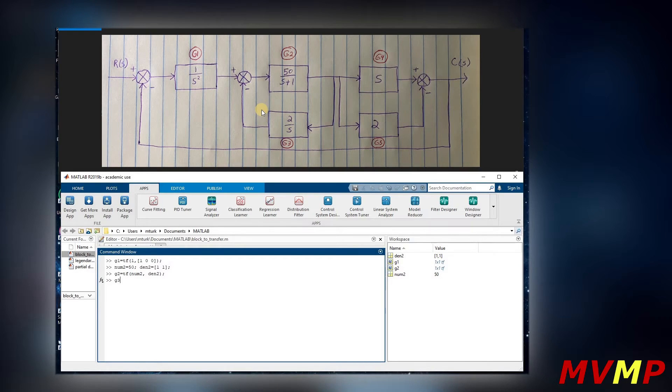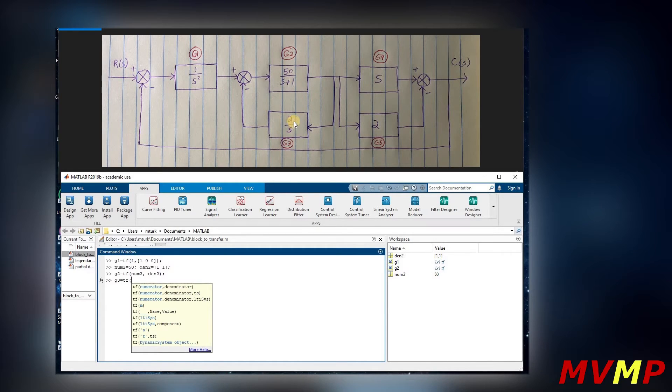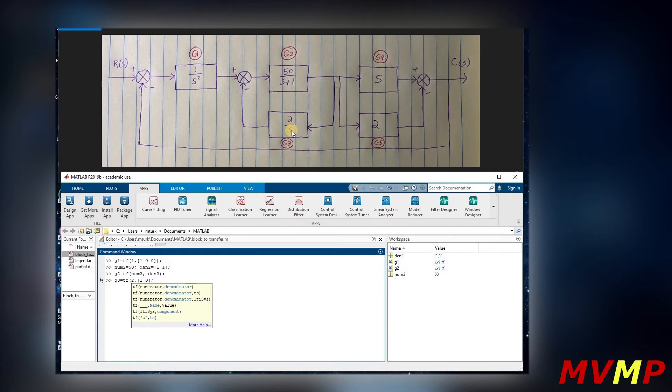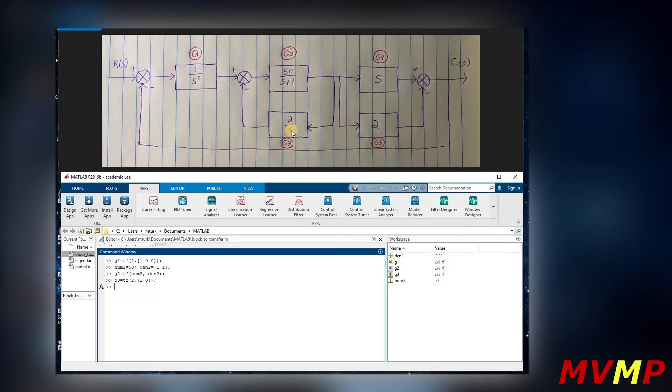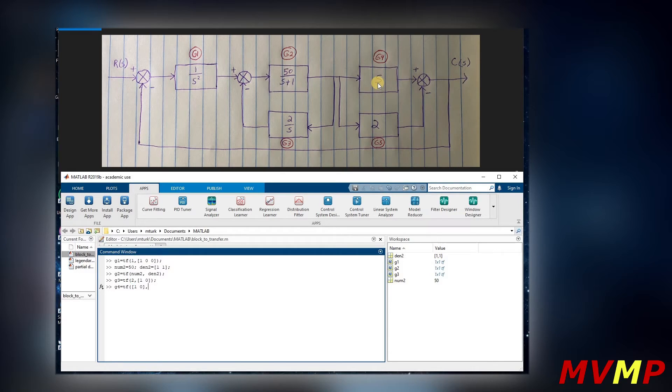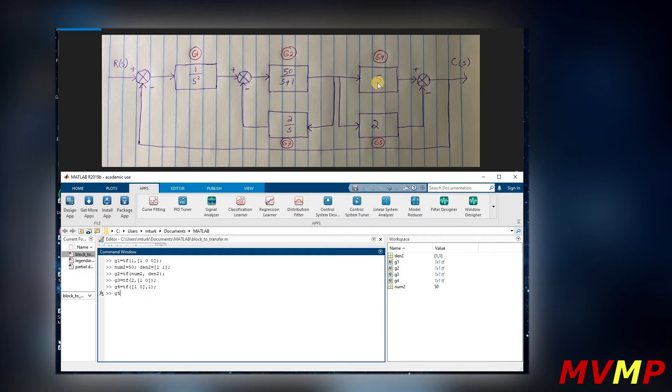Now we are going to write G3, which is a transfer function. For G3 we have a numerator of two and then we have denominator of s, which would just be one zero. Now for G4, again transfer function, we have an s, so it would just be one zero. And since the denominator is just one, we can put one there.